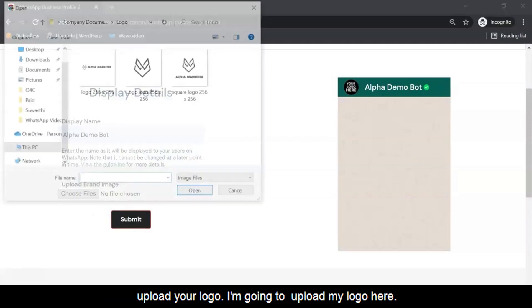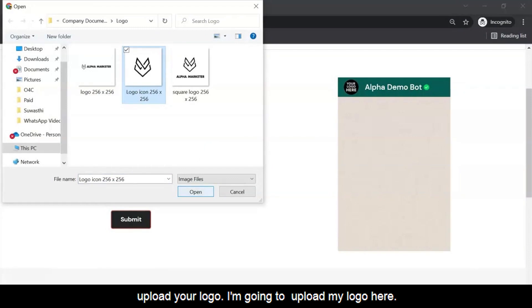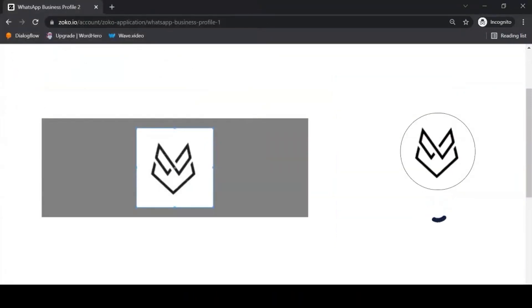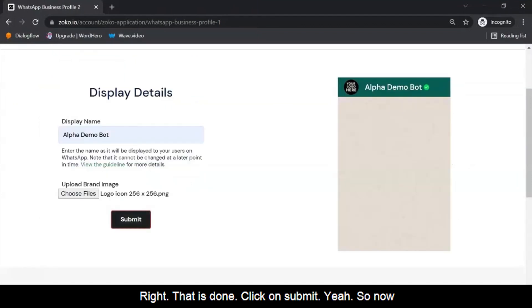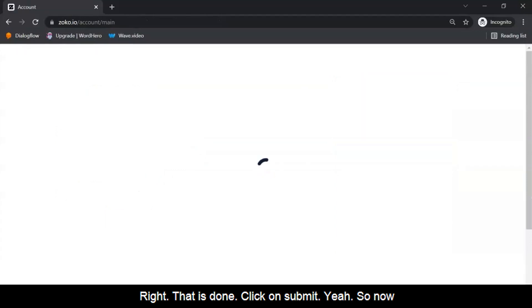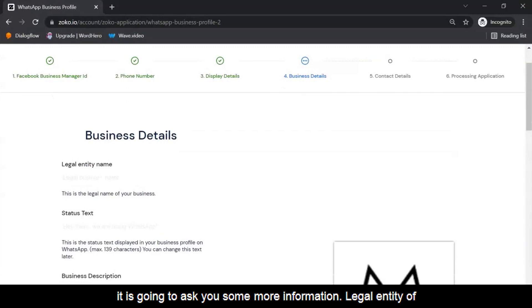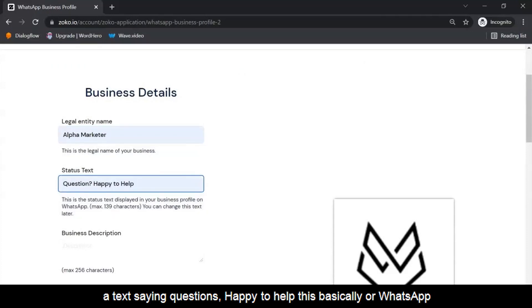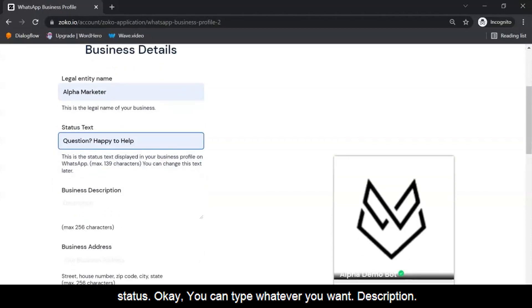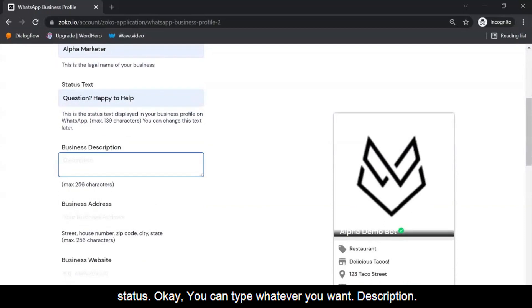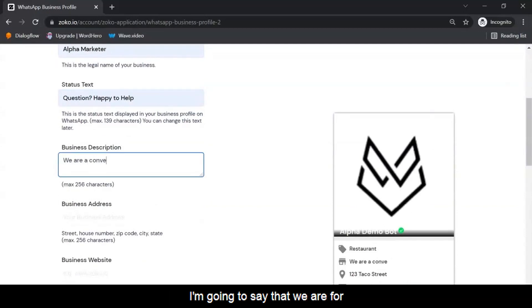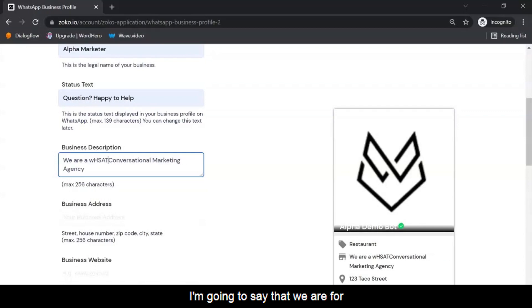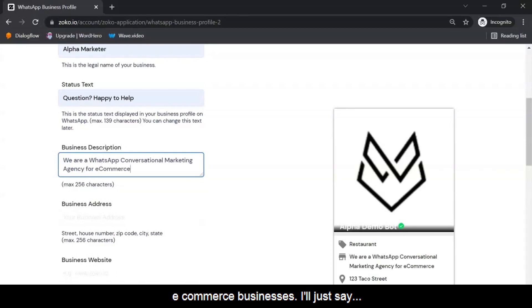After uploading your logo, click Submit. It will then ask for some more information: the legal entity of your business name. There's also a status field — I'm going to enter text like 'Questions? Happy to help.' This is basically your WhatsApp status; you can type whatever you want. For the description, you have 256 characters — use it wisely.